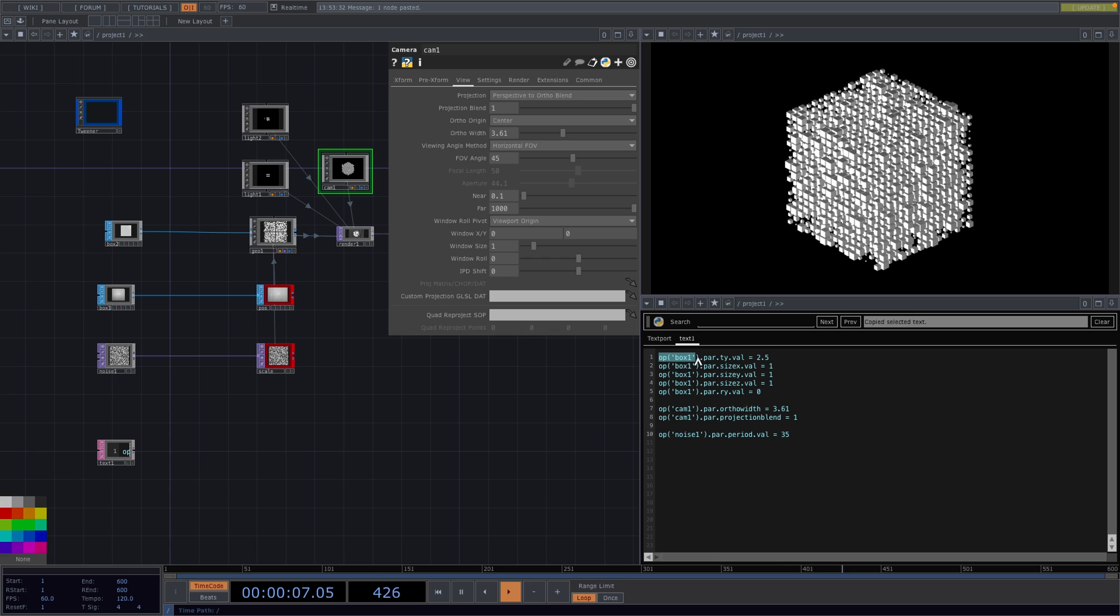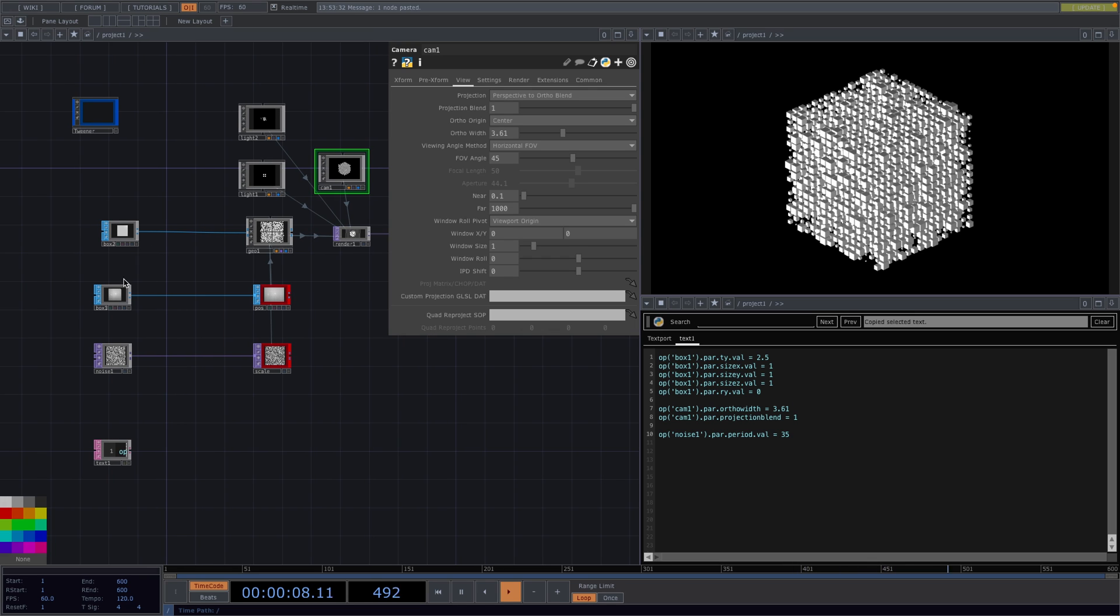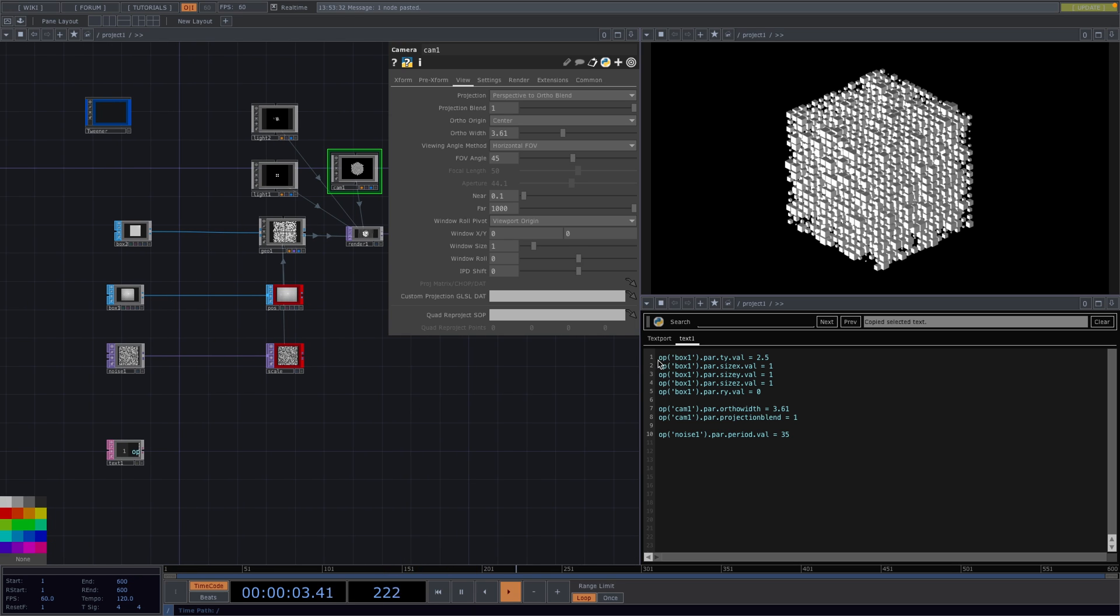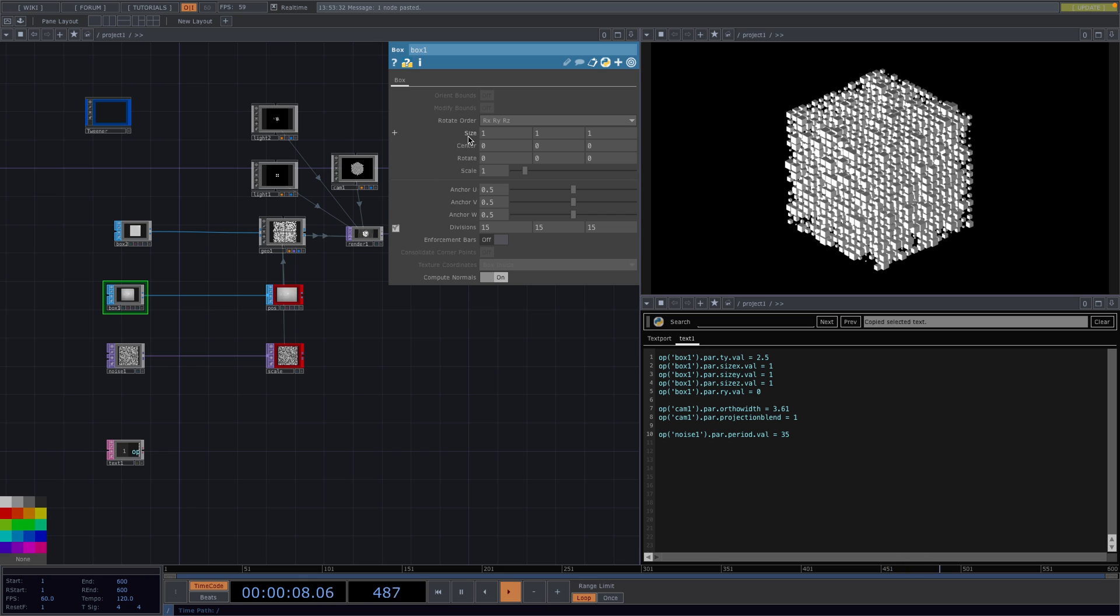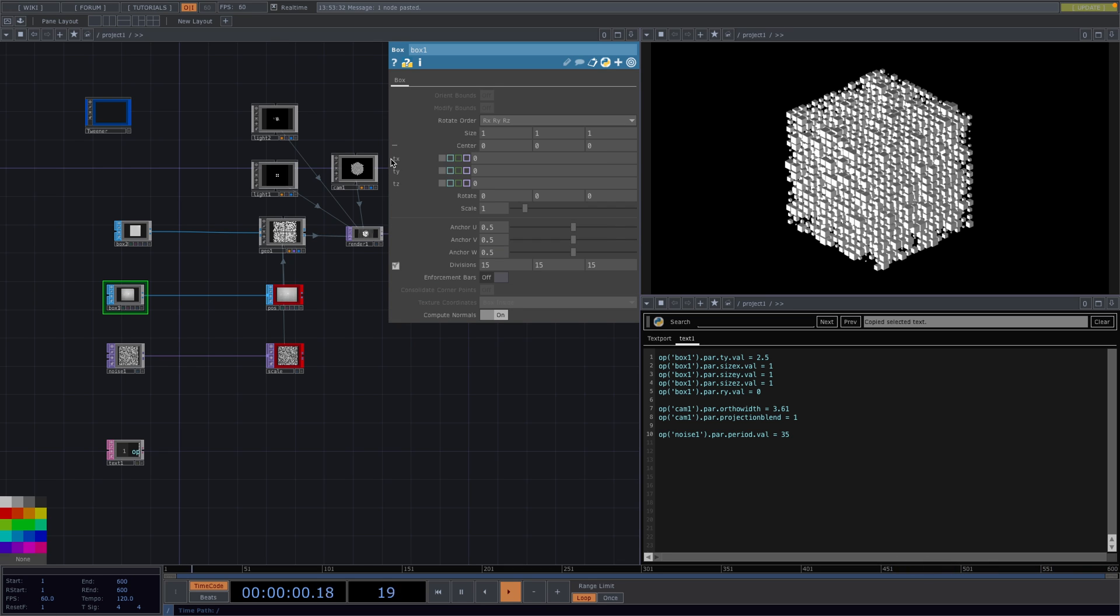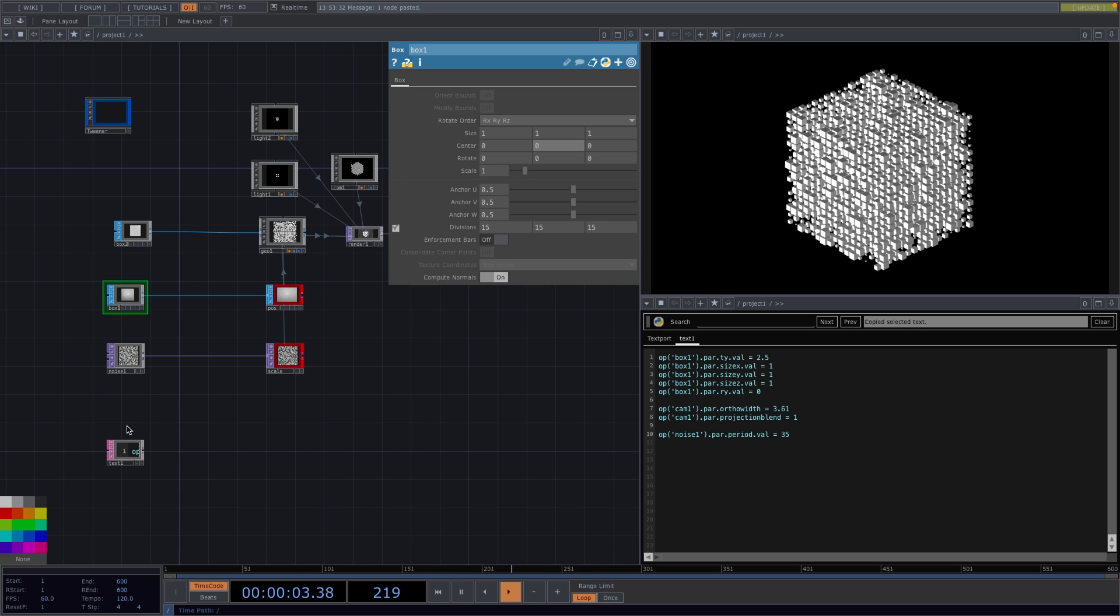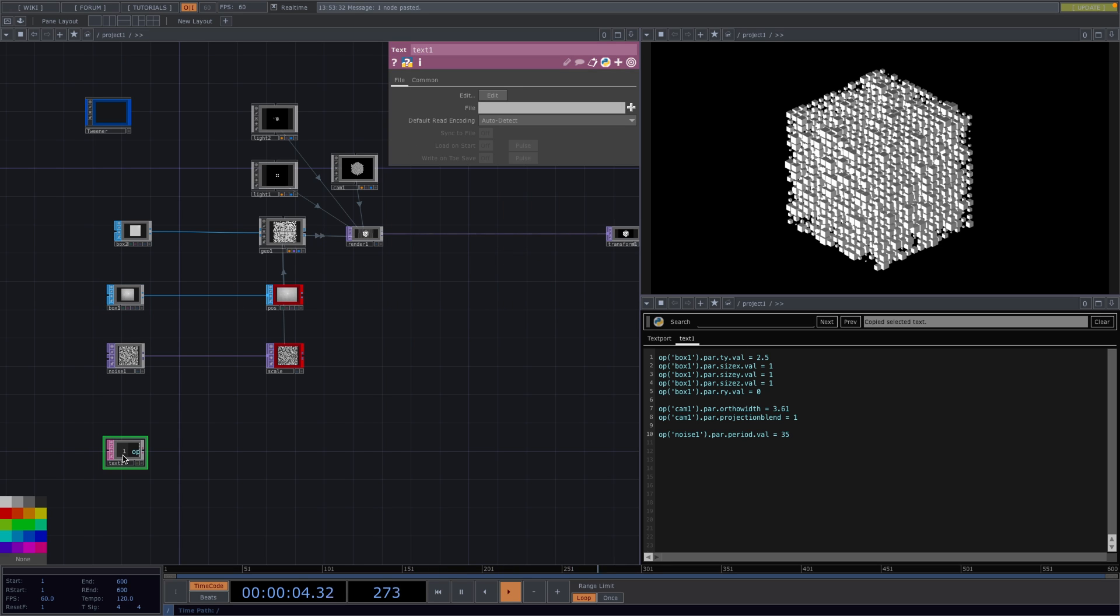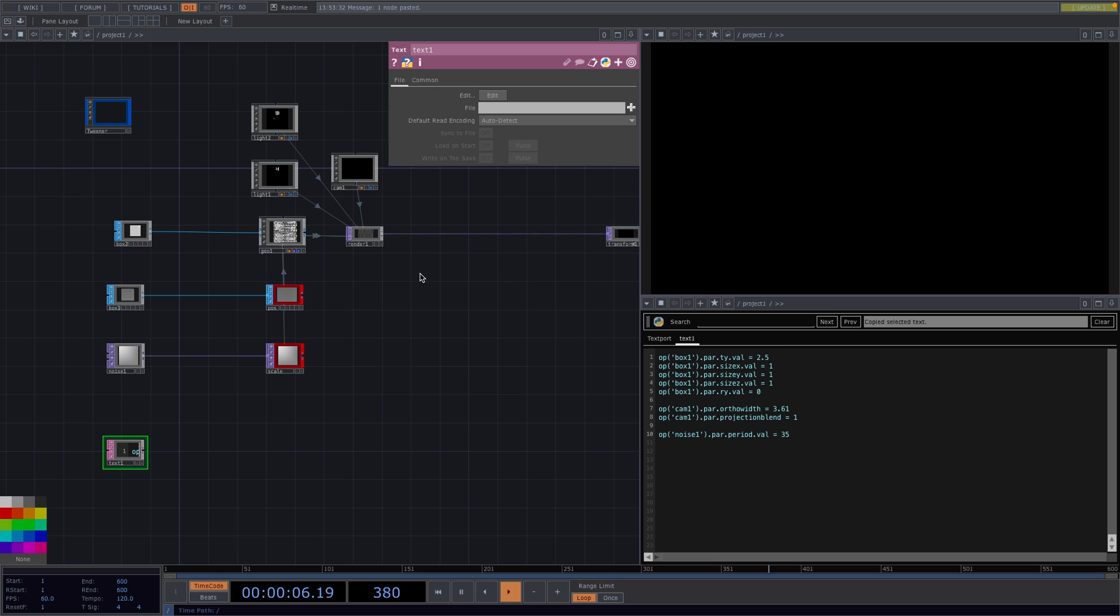With op here we're referencing the operator. So for example in this case is the box 1. With a par we're referencing a parameter of the specific operator. And in this case the name of the parameter is ty which we can also see here in the parameter window. So what we're doing with this first command is we're setting the initial value to 2.5.